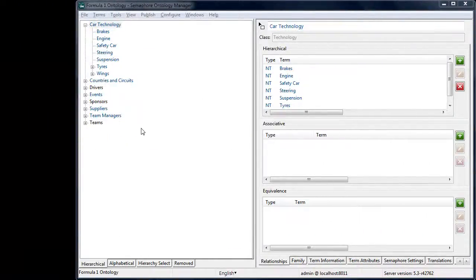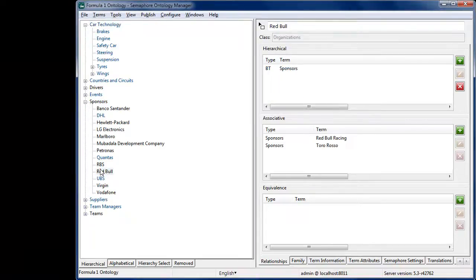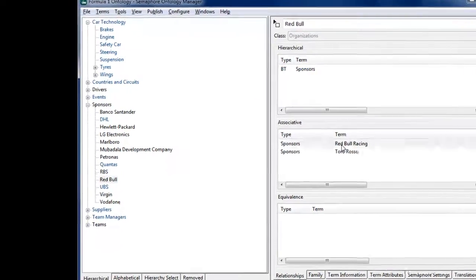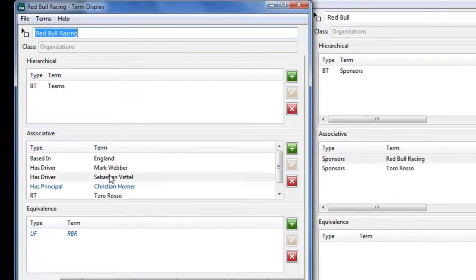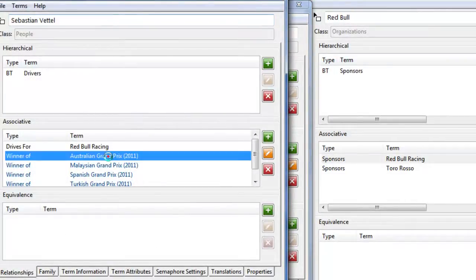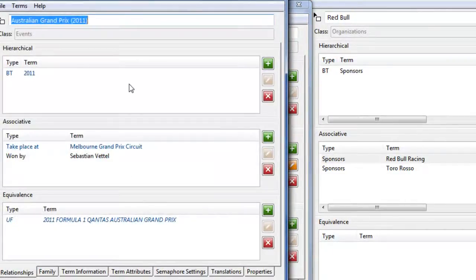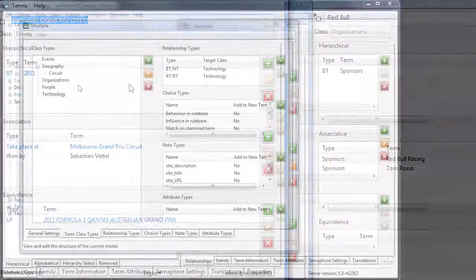The tool allows multiple concurrent users to safely work on the same model. Assuming the right role permissions, it's easy to extend the model to hold any term or note information, or define alternative hierarchies or other relationship types.